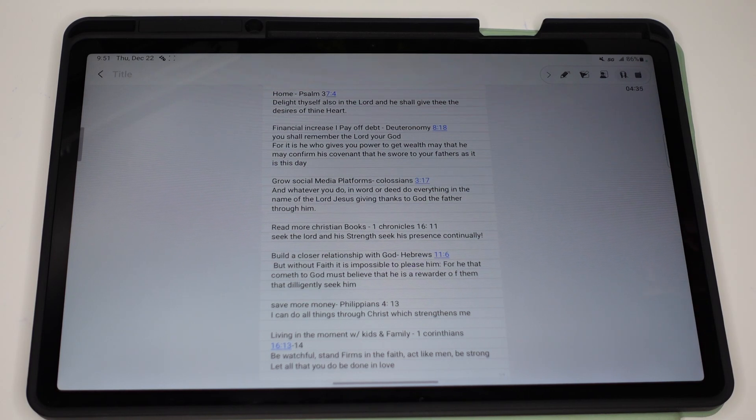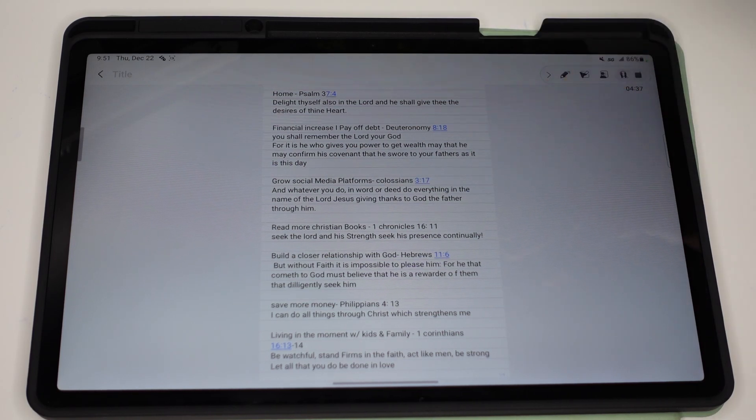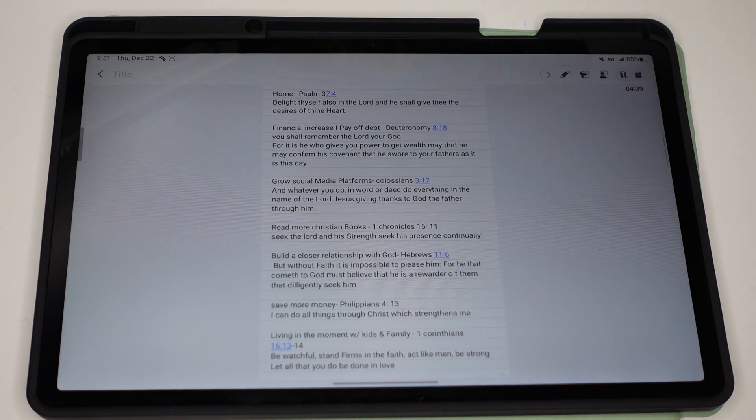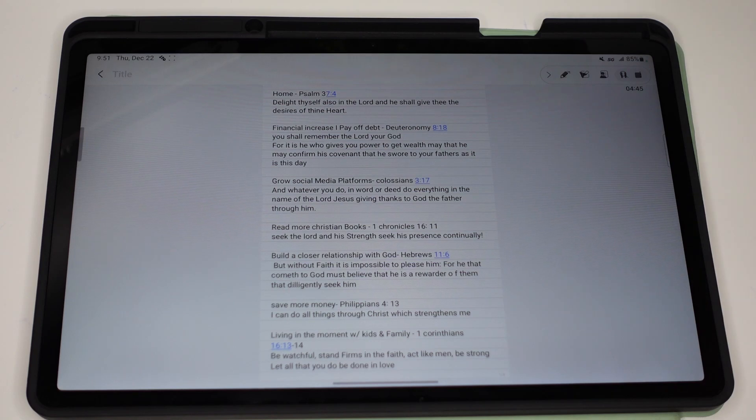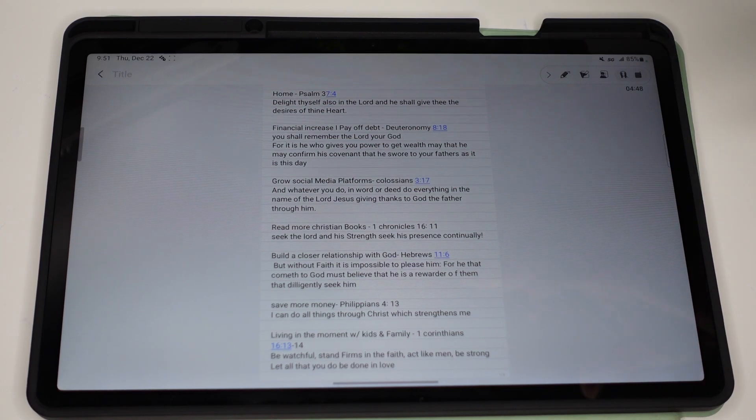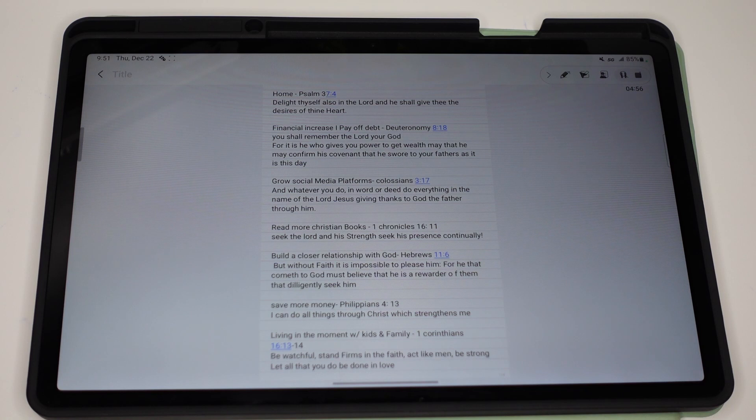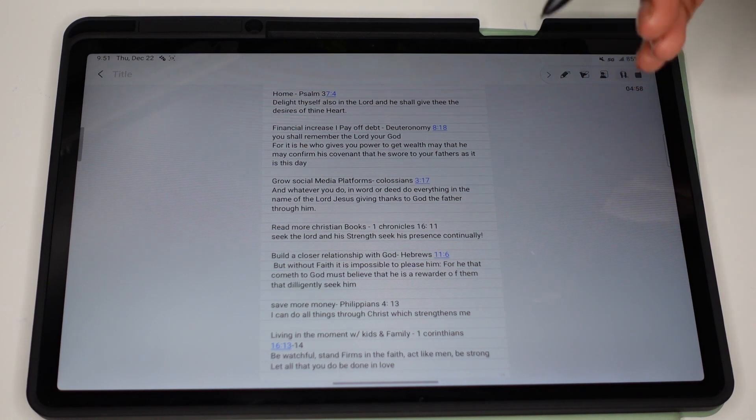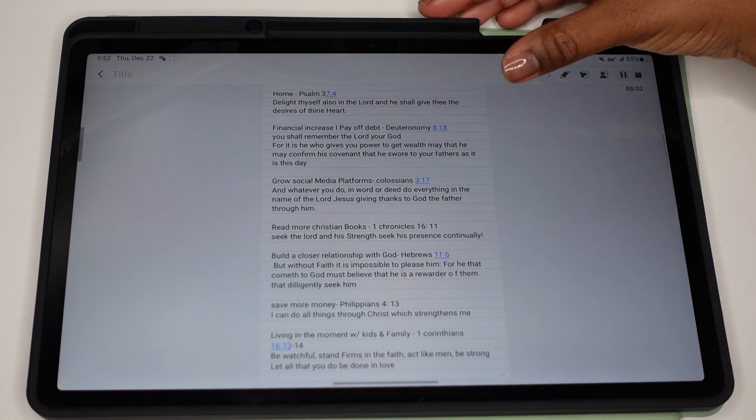Now I don't know if you're like me, but I'm not able to quote scriptures and know exactly where it's at in the Bible. So that's something I'm still working on. Basically, I did a little research for the Bible verses that I wanted to go with my goals. So for home,